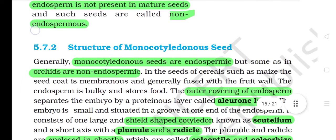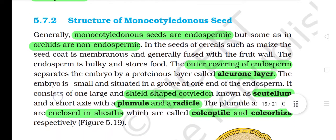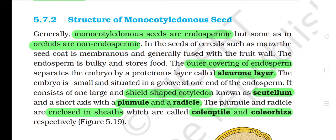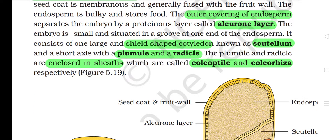5.7.2 Structure of monocotyledonous seeds. Generally monocotyledonous seeds are endospermic, but some, as in orchids, are non-endospermic. In the seeds of cereals such as maize, the seed coat is membranous and generally fused with the fruit wall. The endosperm is bulky and stores food. The outer covering of endosperm separates the embryo by a proteinous layer called the aleurone layer. The embryo is small and situated in a groove at one end of the endosperm. It consists of one large shield-shaped cotyledon known as scutellum and a short axis with a plumule and a radicle. The plumule and radicle are enclosed in sheaths called coleoptile and coleorhiza respectively.